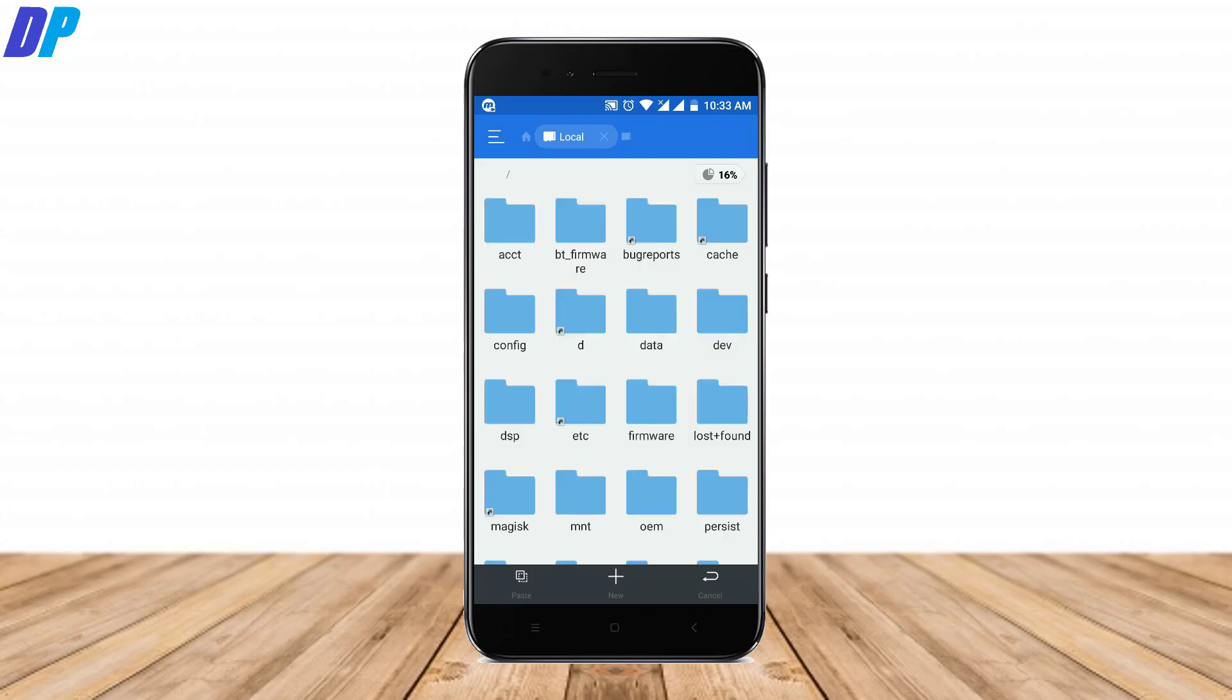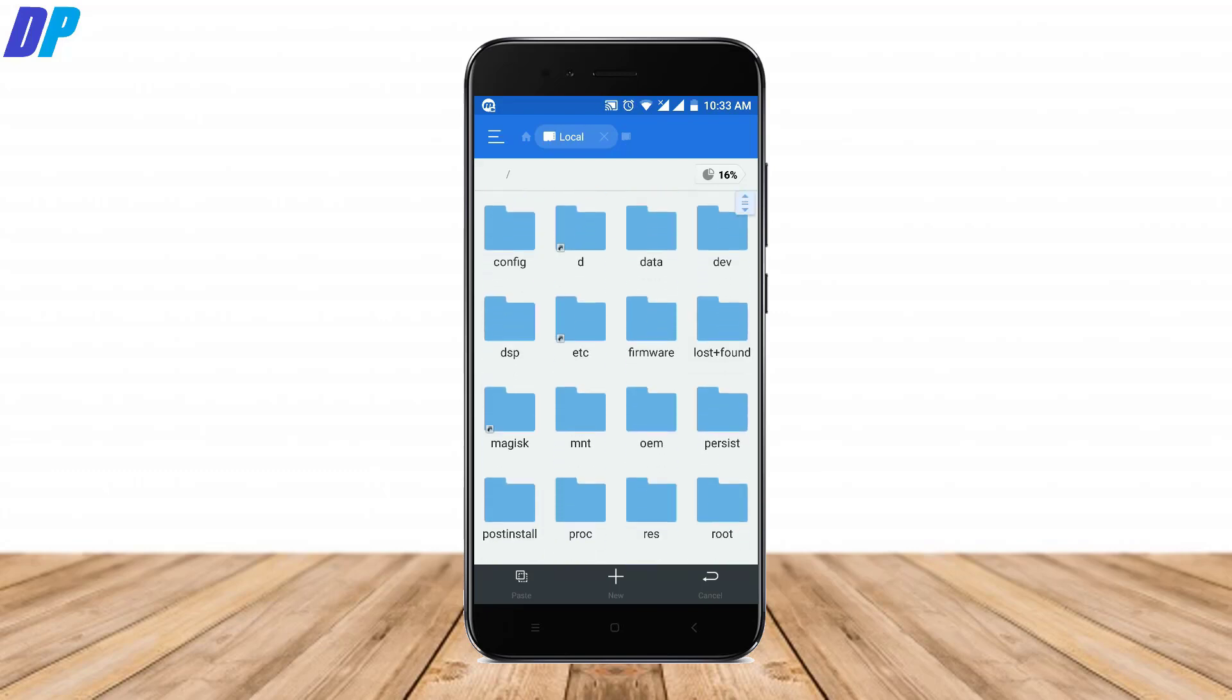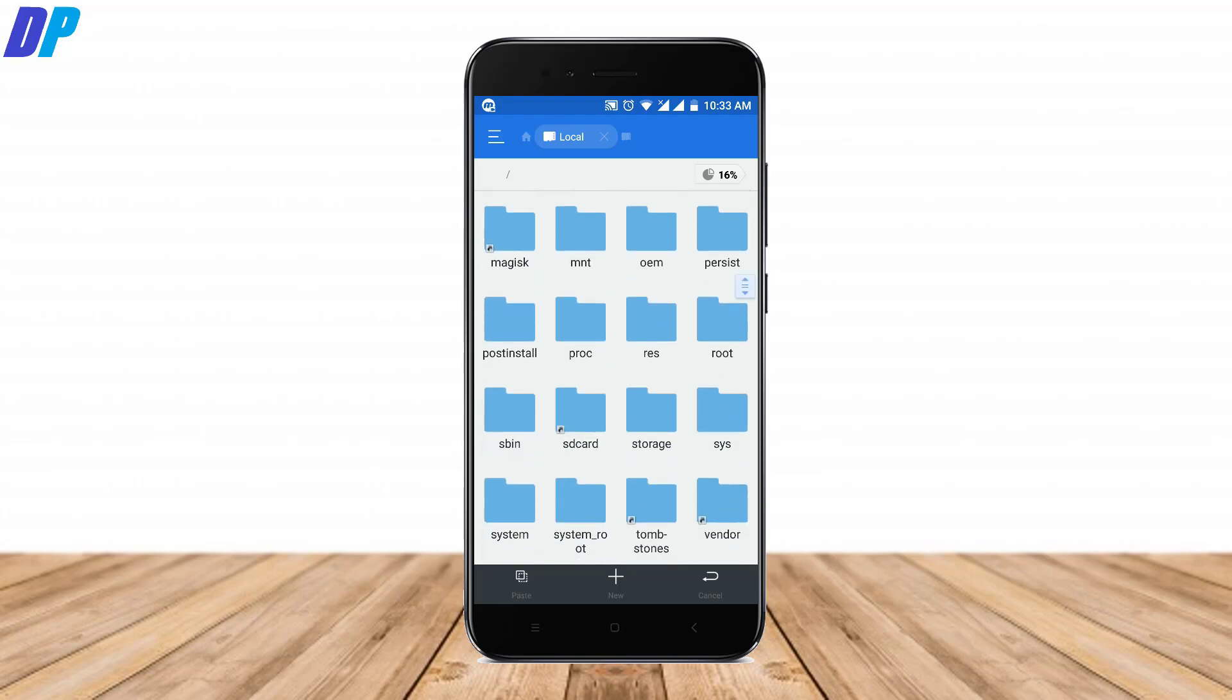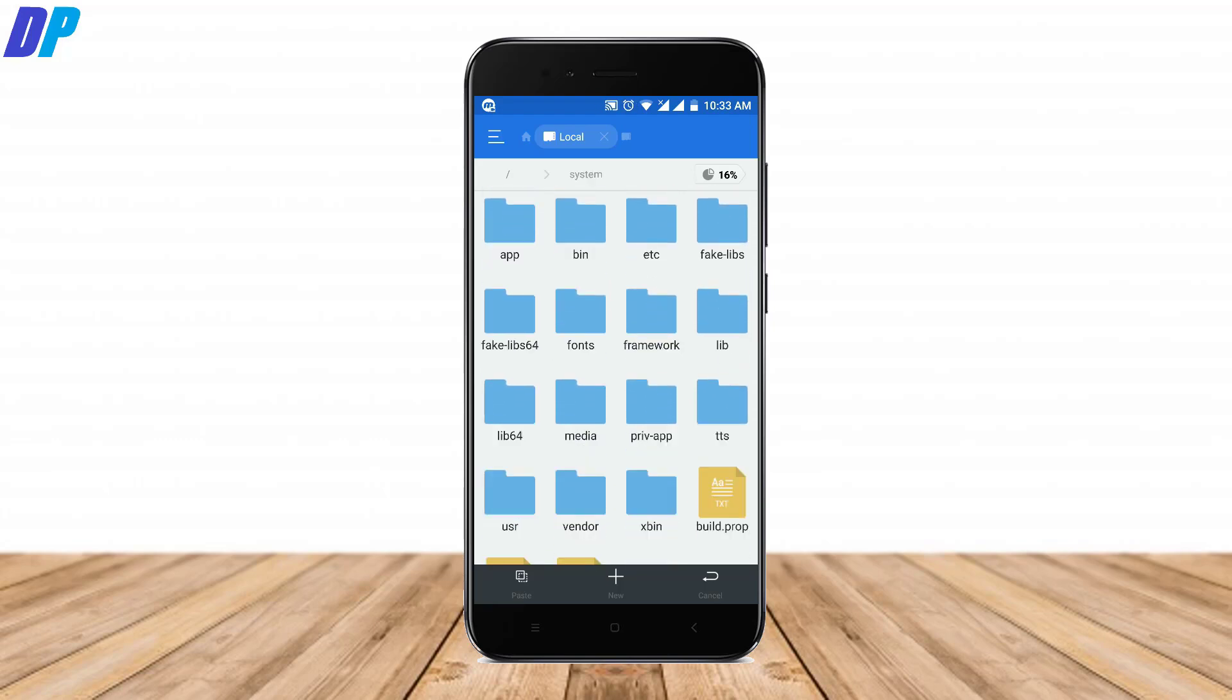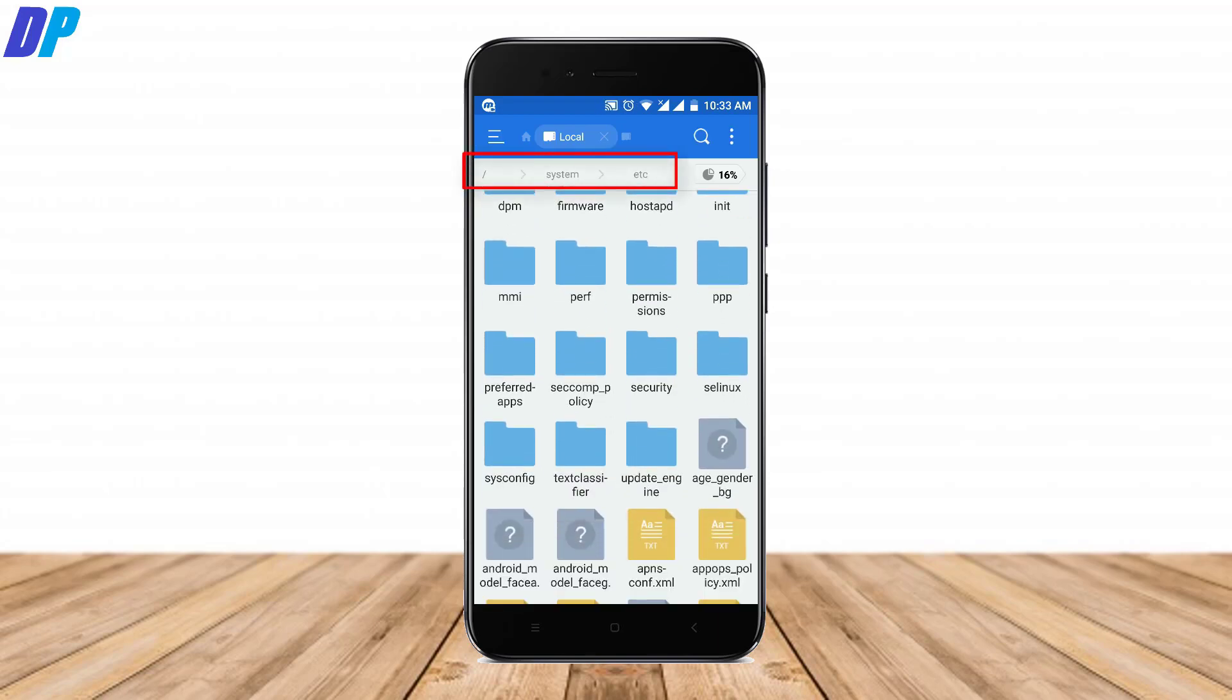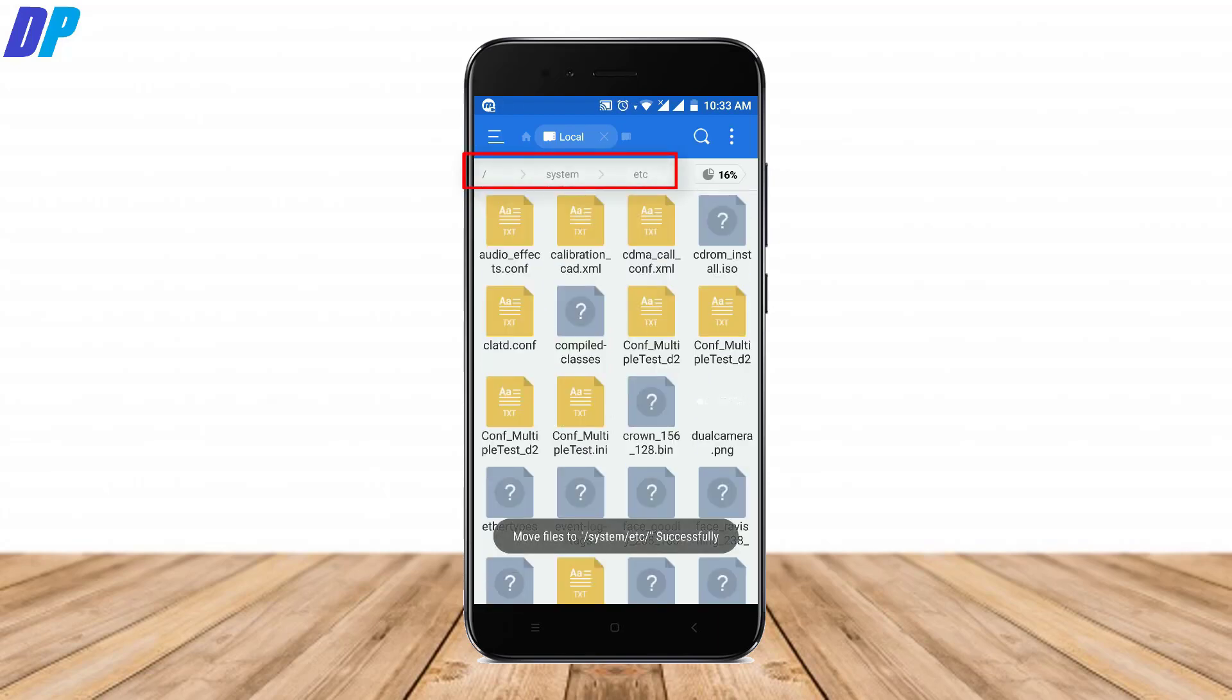In the root directory, you have to go to system, and in the system folder you will get the etc folder. In the etc folder, you have to paste this file.